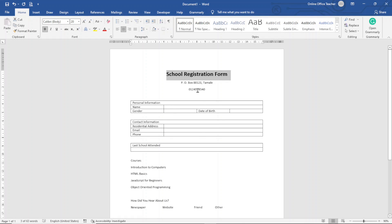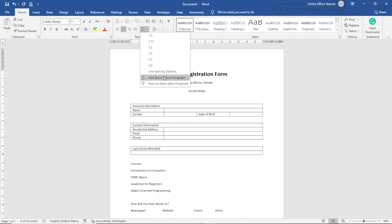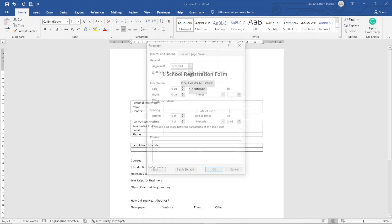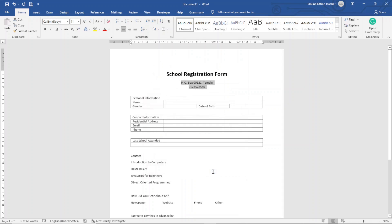I want to close the gap between the address and the phone number, so I highlight both, go over to Line Spacing under the Paragraph group, click on Spacing, set the 'After' value to 0 pt, and click OK. Next I go to the first table and apply shading to the heading cell.